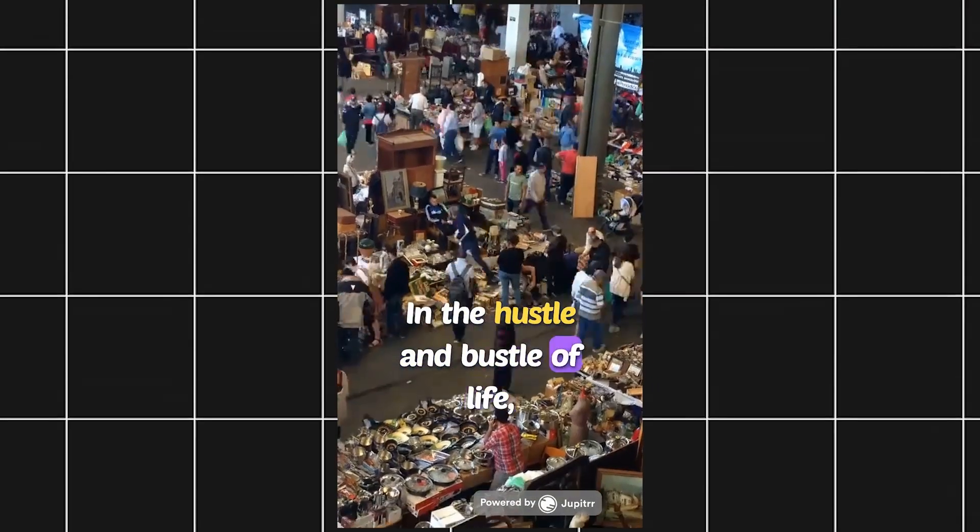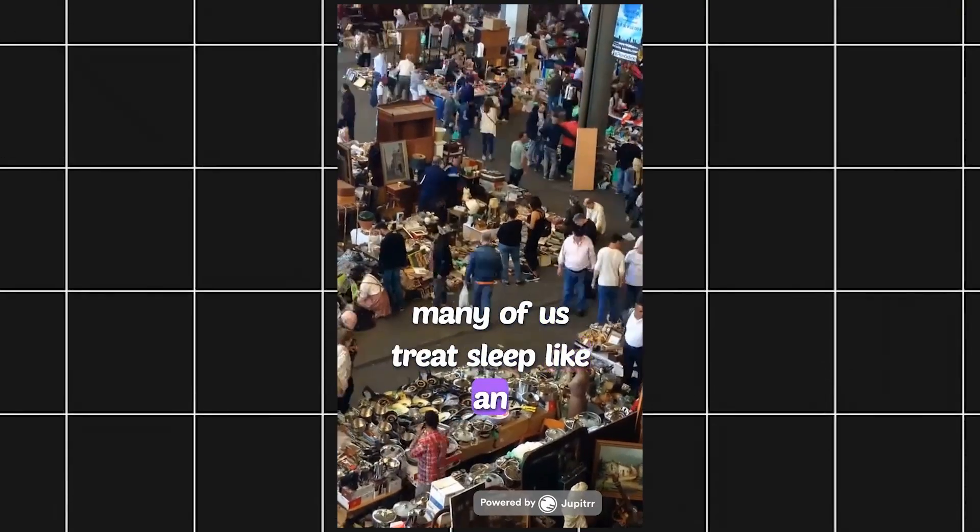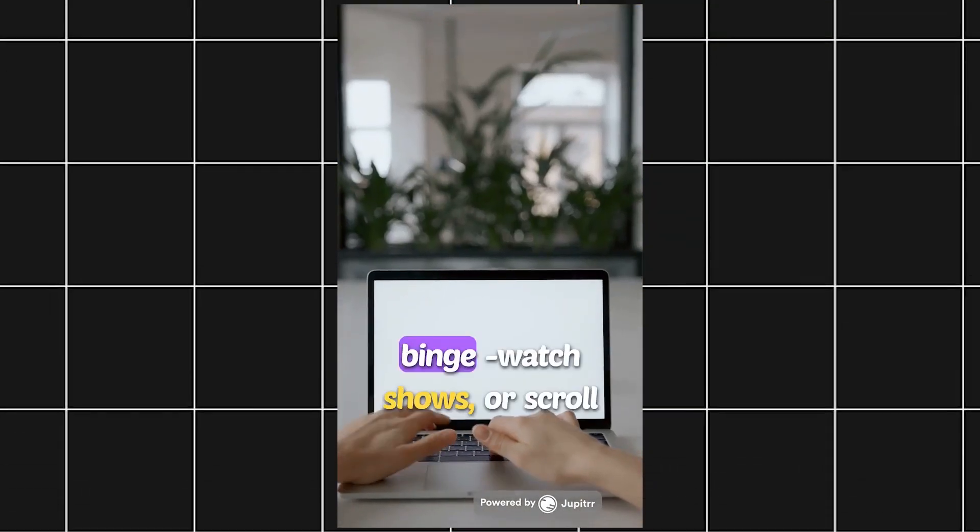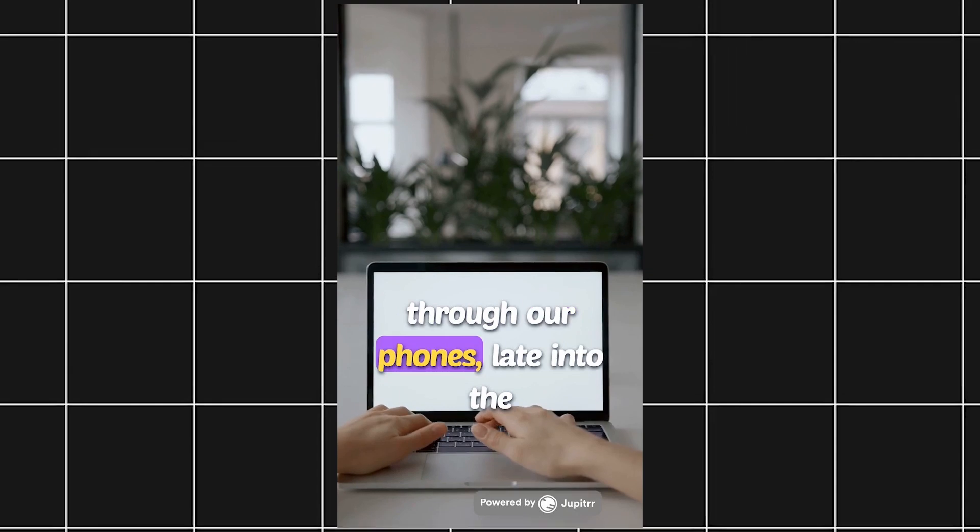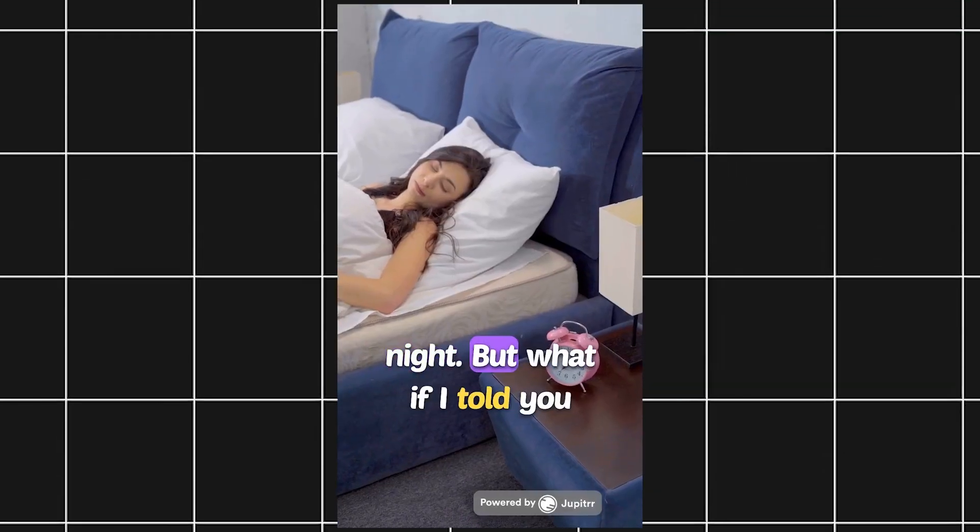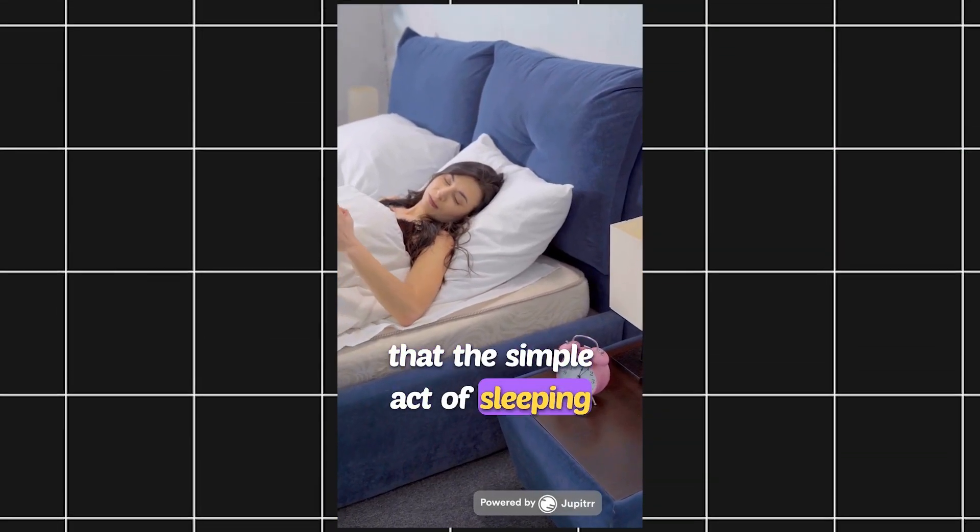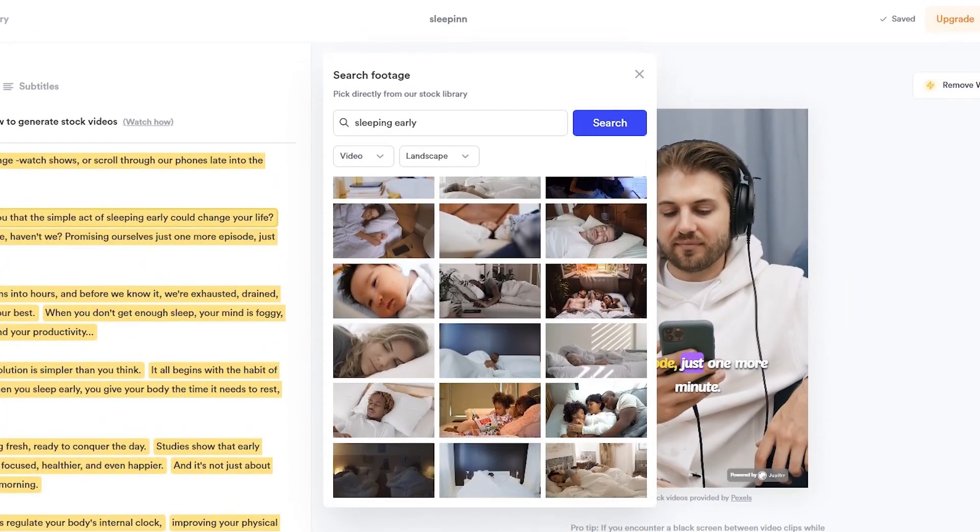In the hustle and bustle of life, many of us treat sleep like an afterthought. We chase deadlines, binge-watch shows, or scroll through our phones late into the night. But what if I told you that the simple act of sleeping early could change your life?